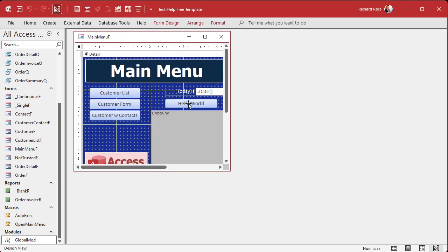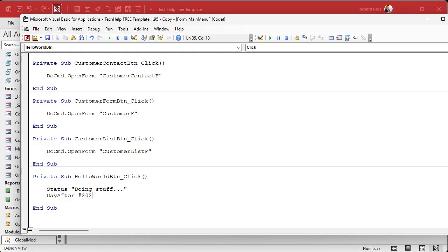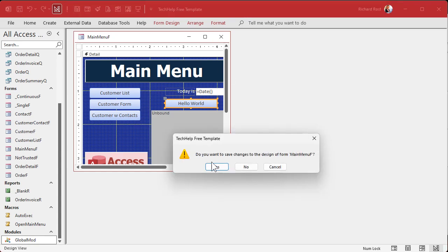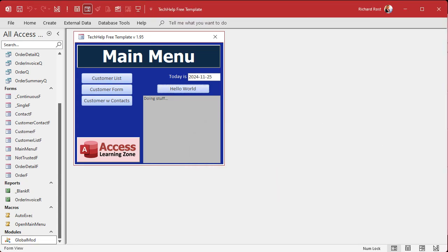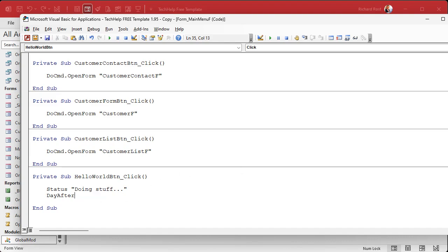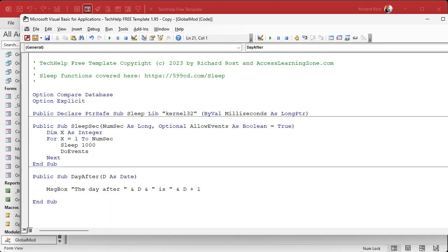Now here's what Carson is trying to do: he wants to not have to send that date value into his function, because sometimes the user doesn't specify it. If you don't send it in, use today's date. If I remove the date argument and debug compile, I get an error: argument not optional. So we have to make that argument optional — which we know how to do from the optional parameters video. We go into the definition and make it: Optional D As Date, and we have to specify some default value.